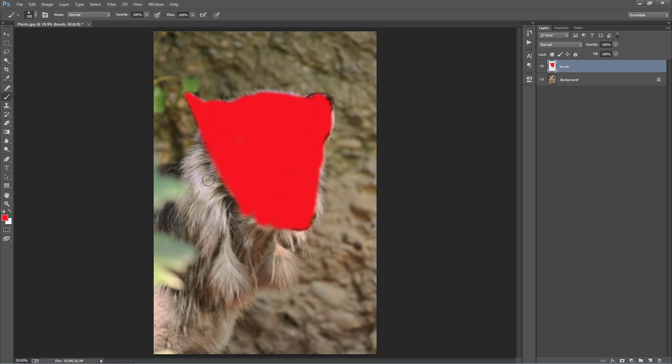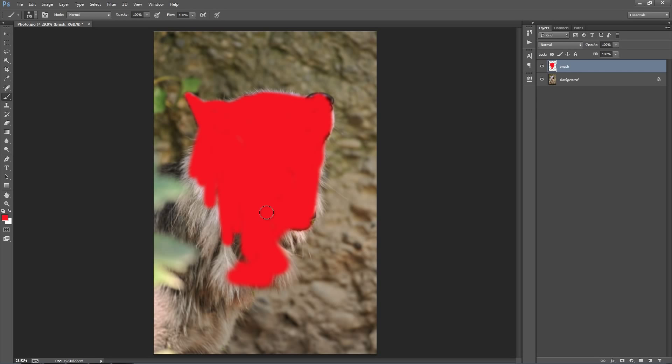Something that I like to do when brushing with this action is say I'll extend it a bit further than what I want. So I only really want his face, but I'm just going to brush down a bit. You don't have to do this, but it's just a technique that I like to use.